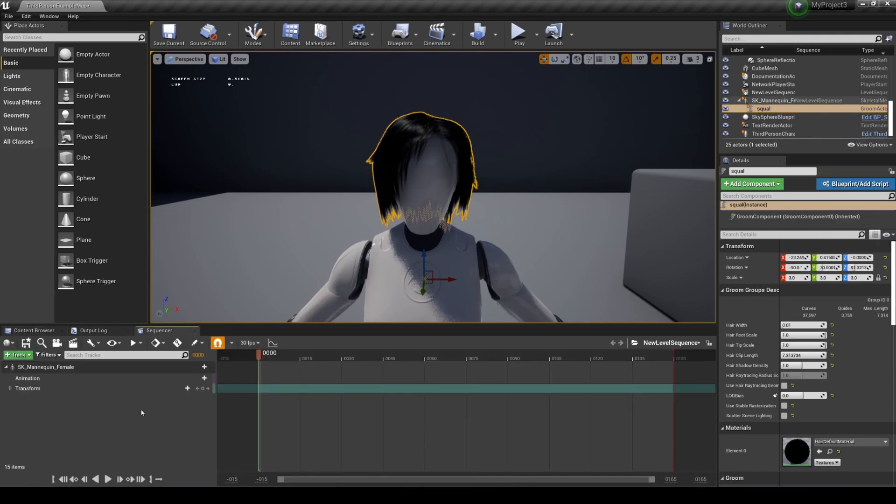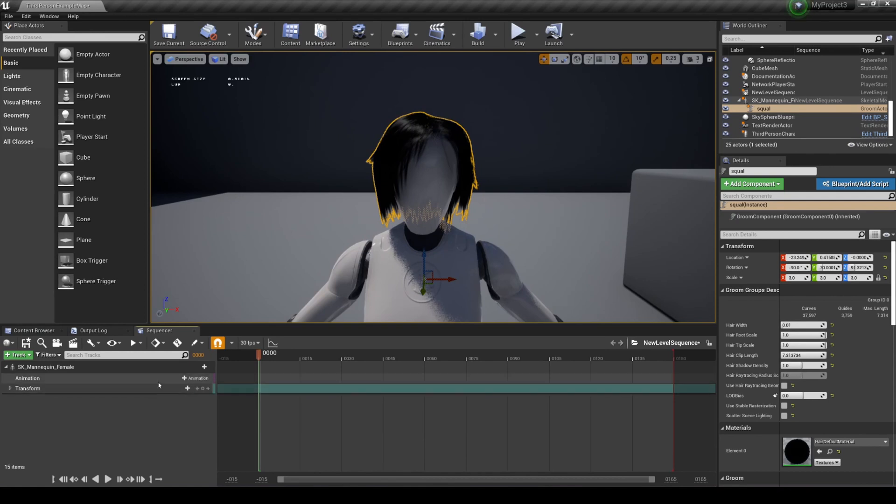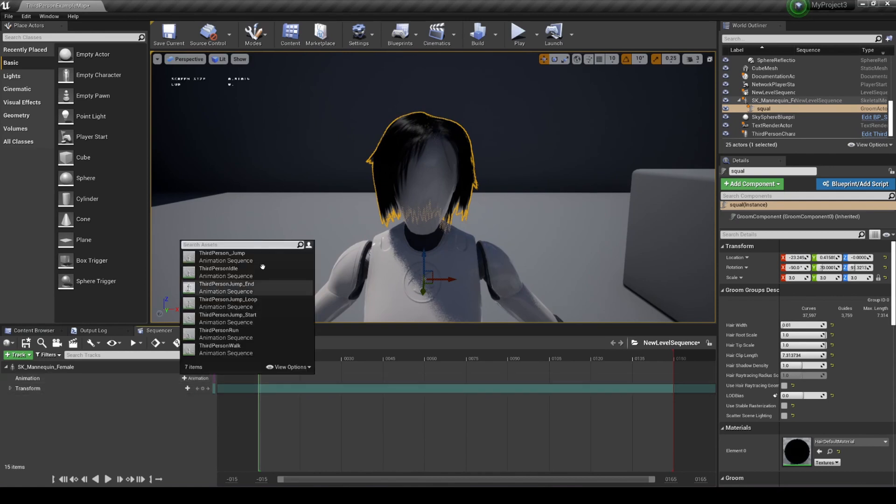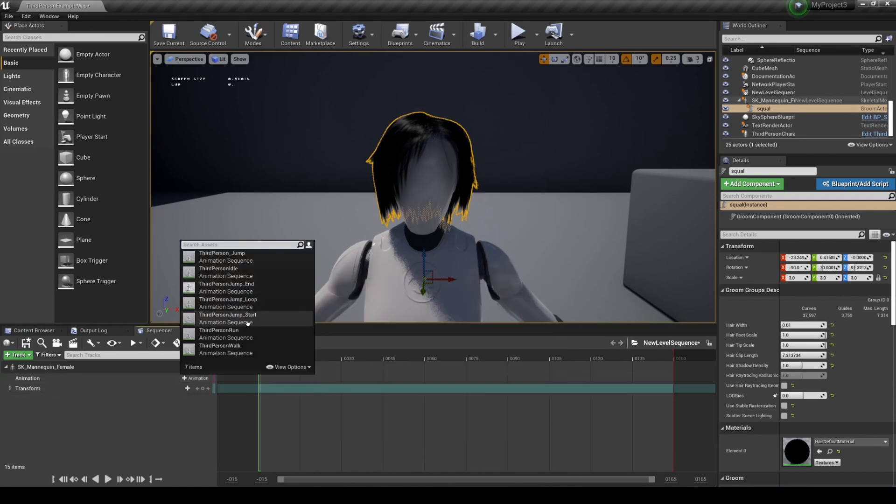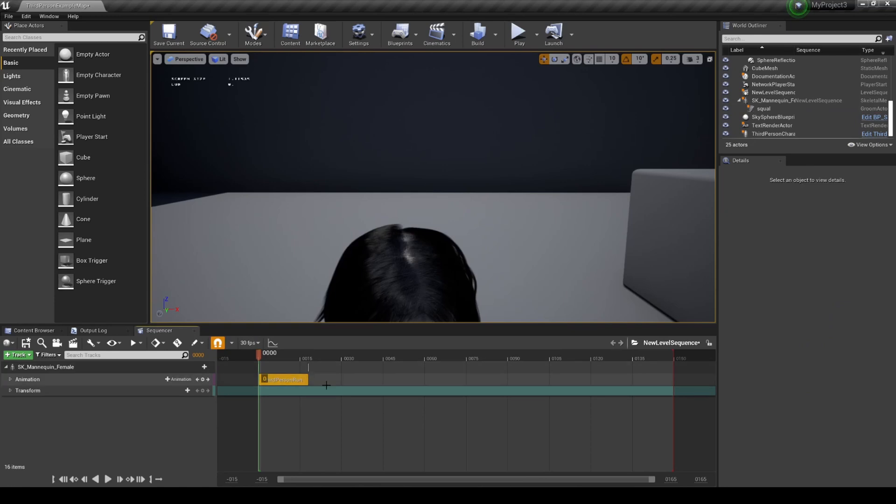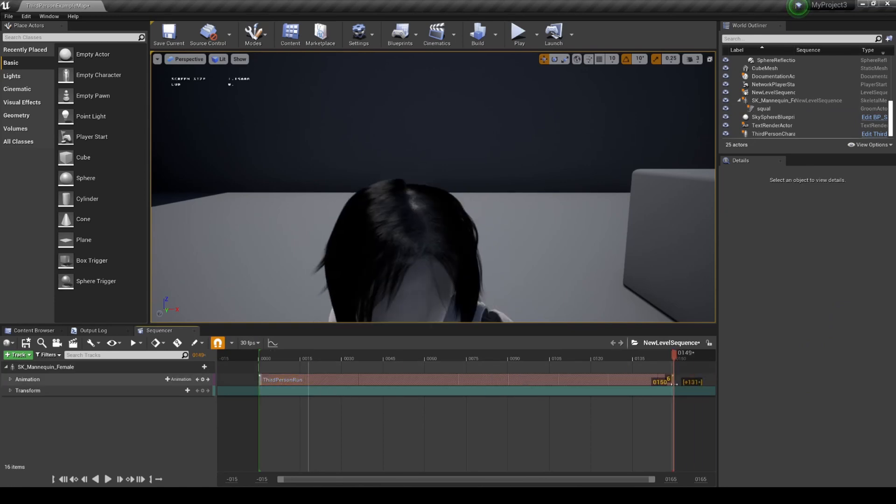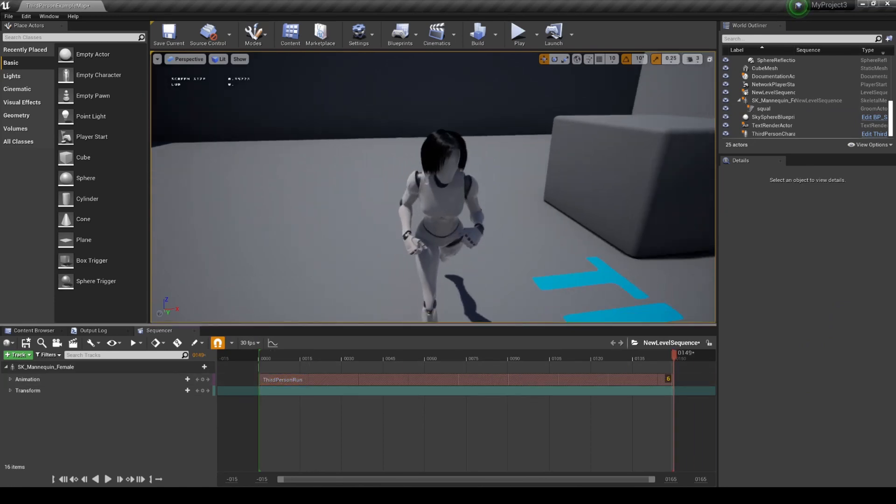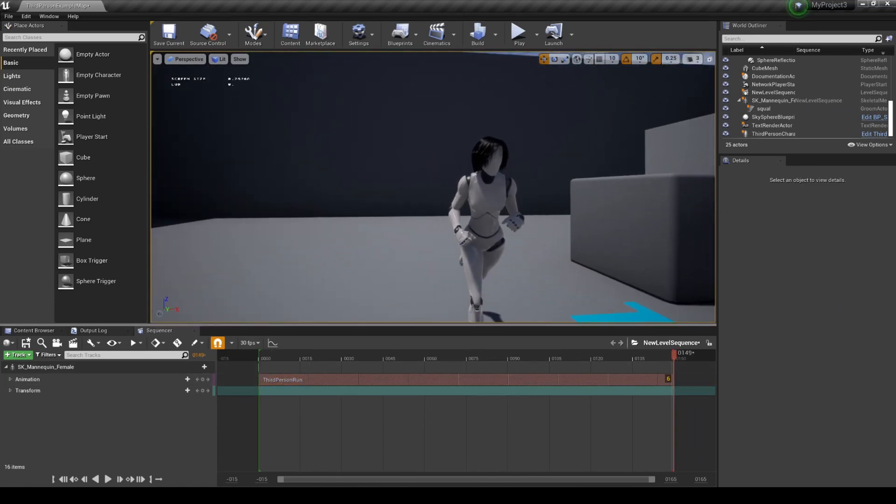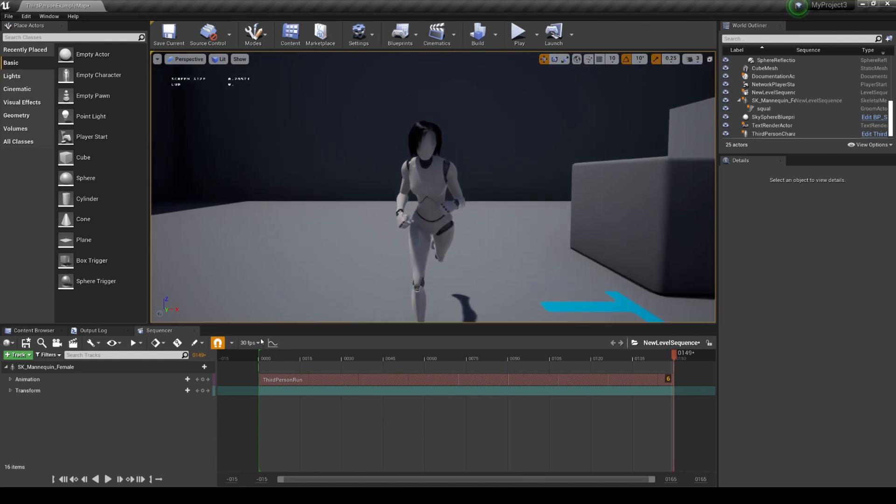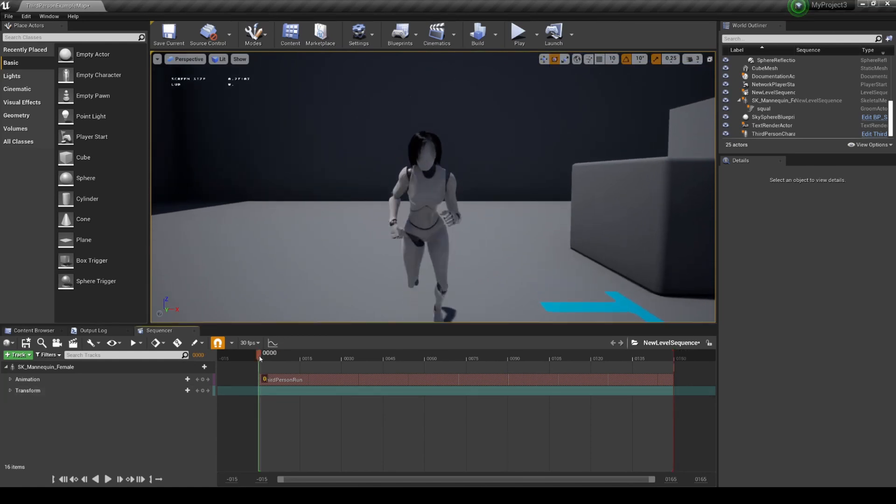Now we're gonna go to sequencer and load up a custom animation that it comes with. Let's just do running. I'm gonna make this a lot longer. Just like that, if I press play right here,